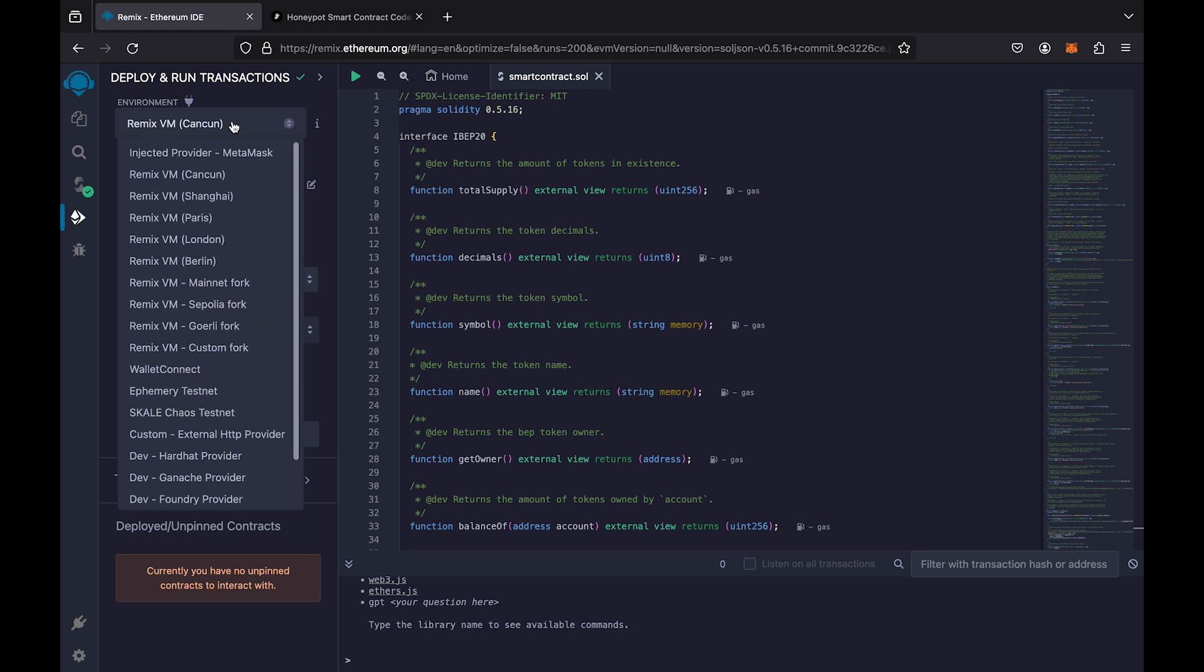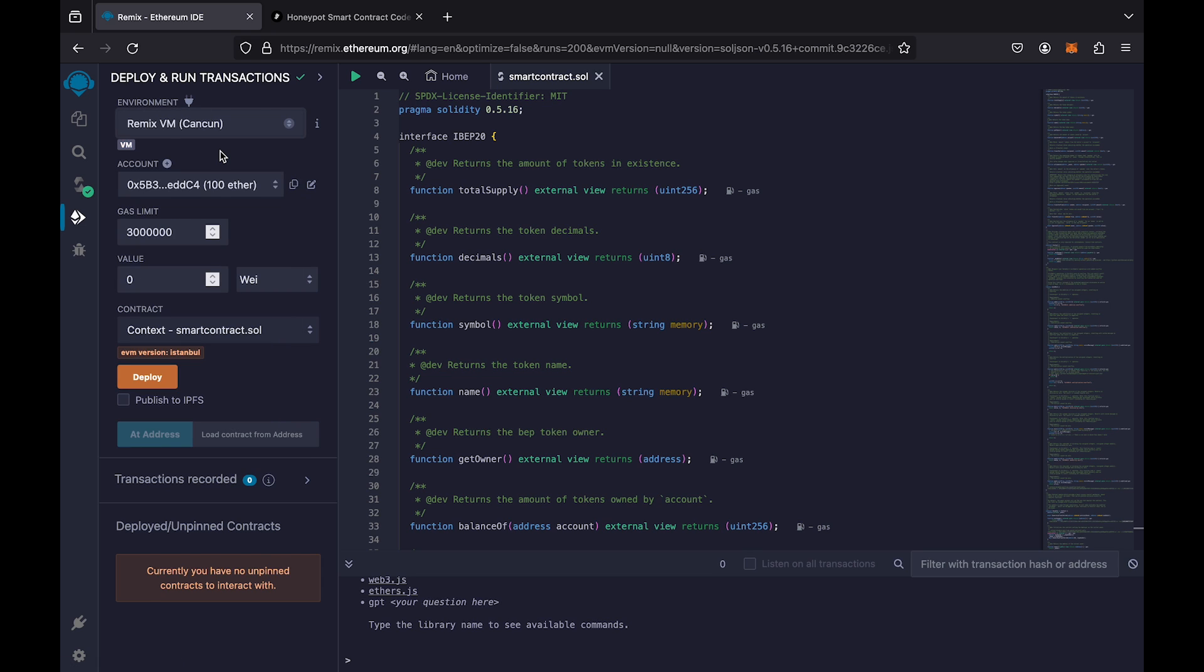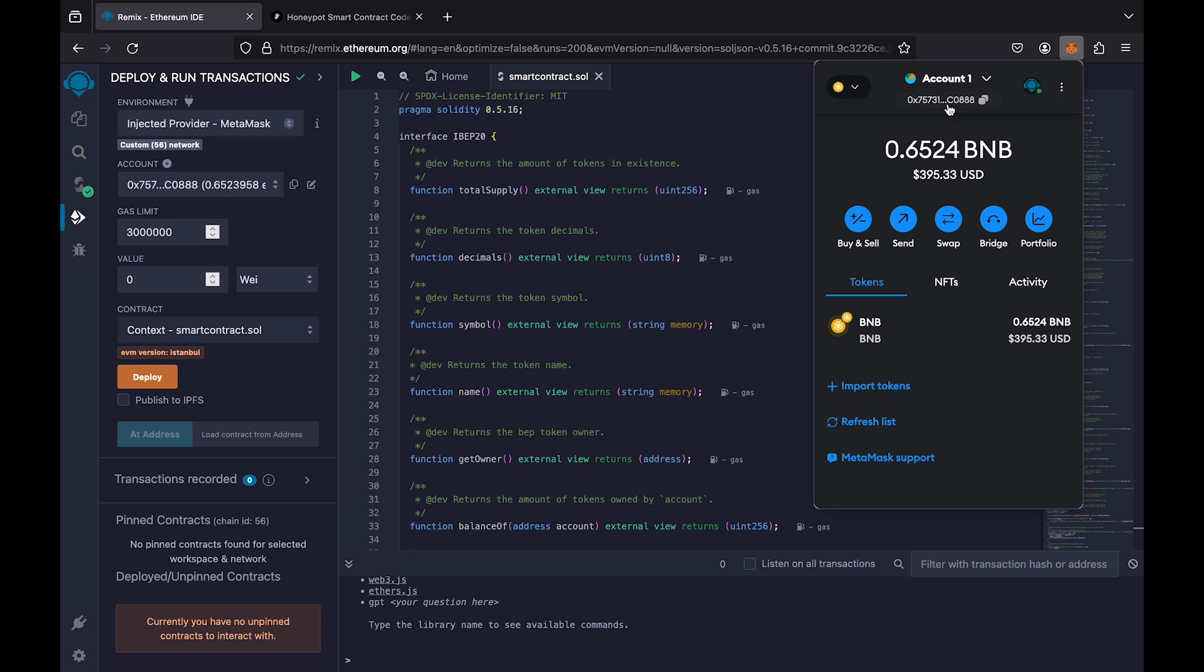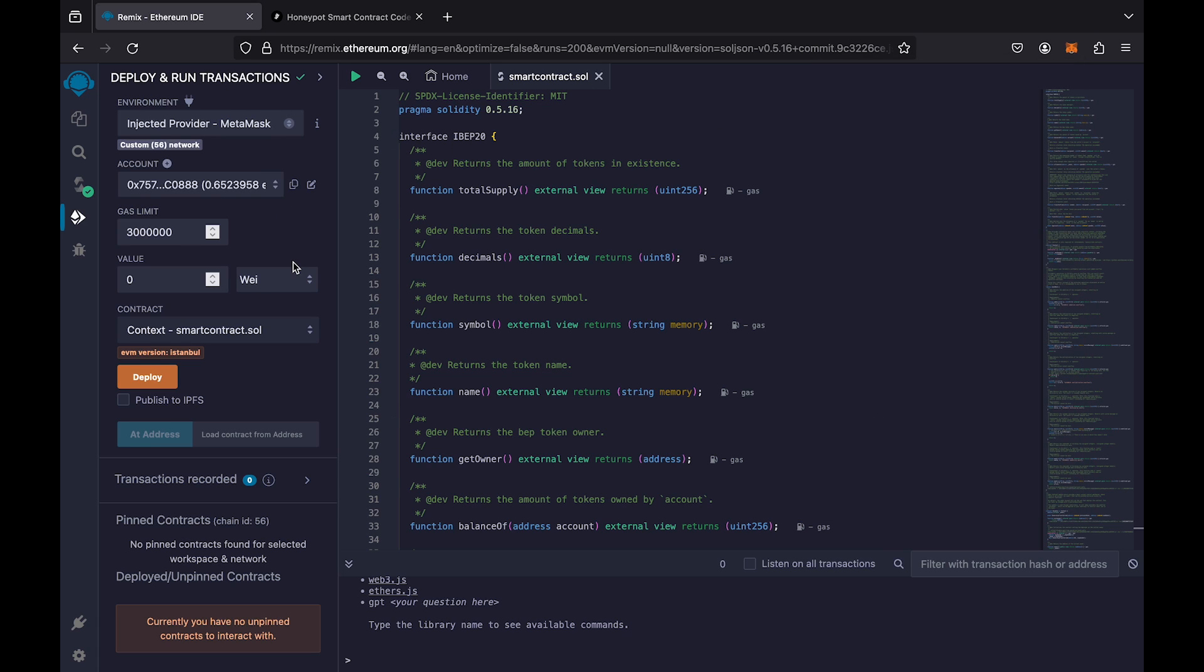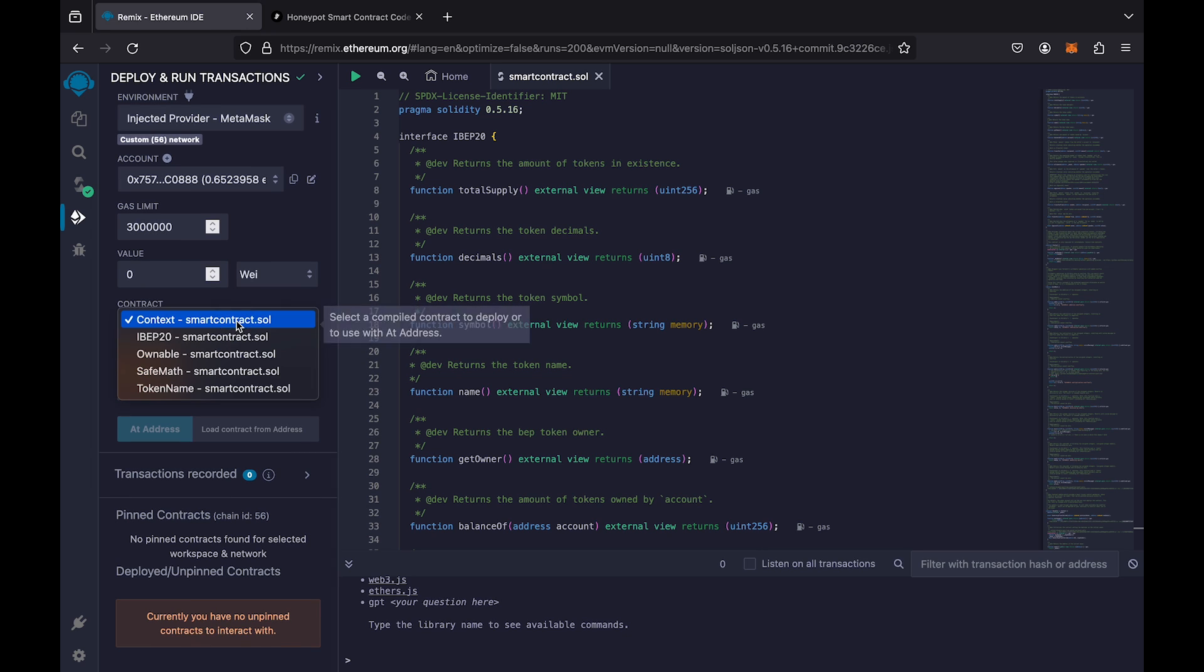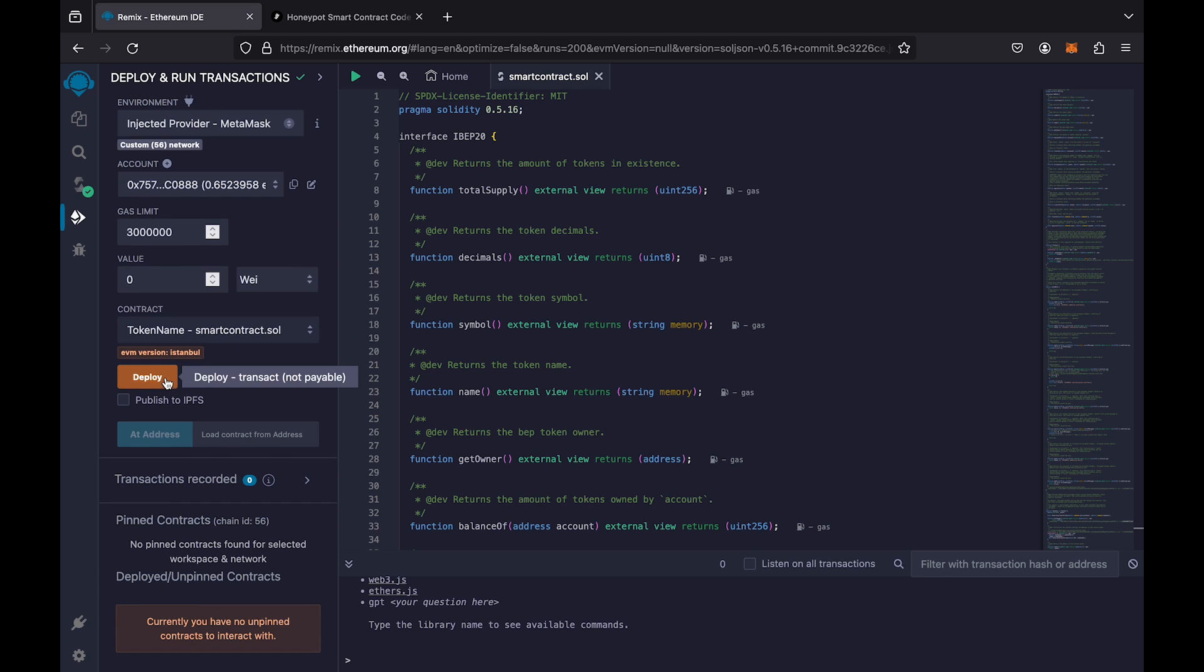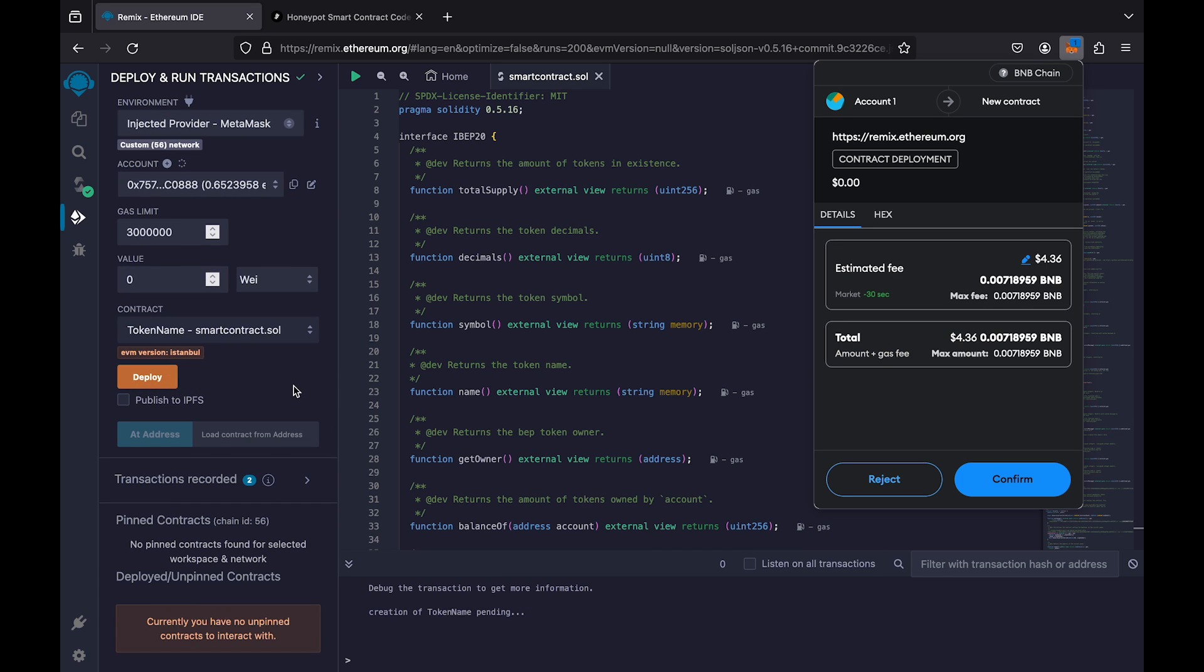Select Injected Provider, MetaMask. Make sure that the list of wallets shows the one you connected with the Remix. Select Contract, Token Name. Click Deploy and confirm the transaction in the MetaMask pop-up window.